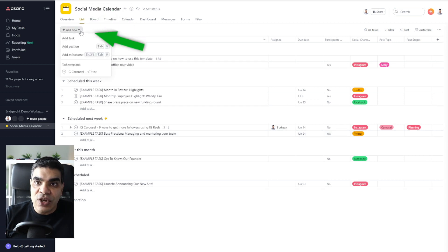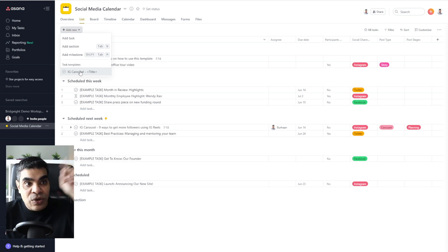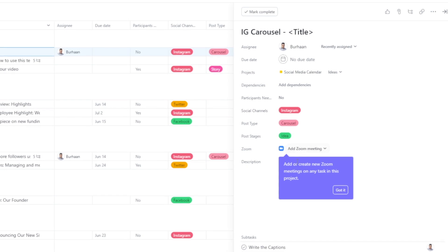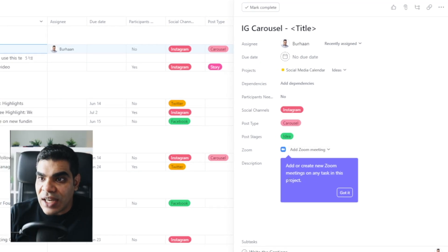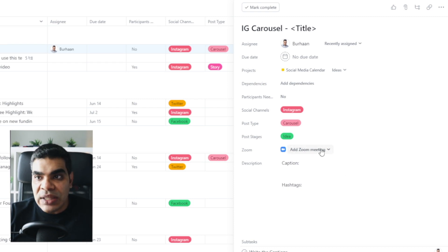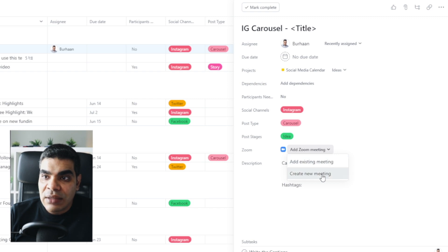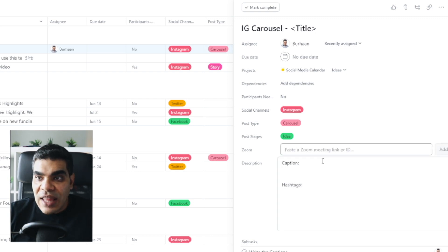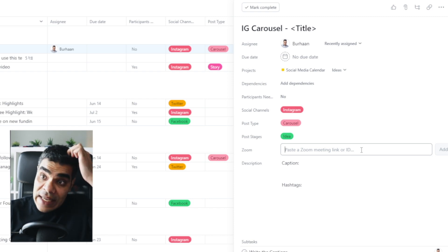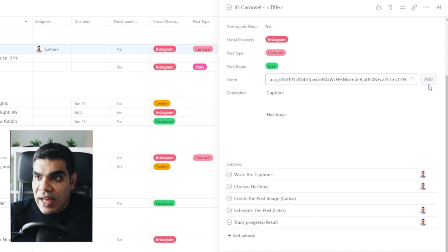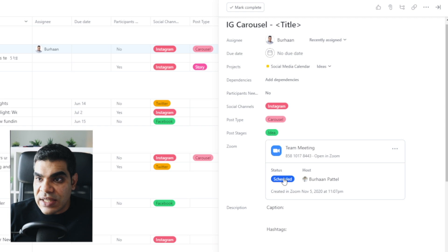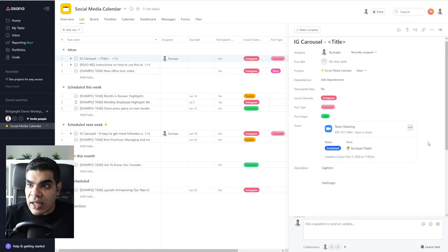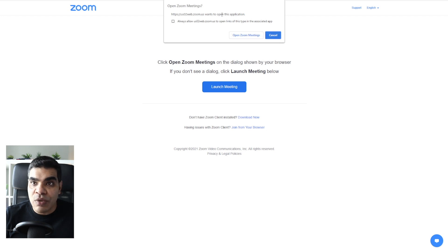Let's create a new ID carousel from the template we created — definitely check out that template video. If I go to Details, I can see a Zoom meeting field with a pop-up that says 'Add or create new Zoom meetings on any task in this project.' So now if I wanted to add a Zoom meeting to this particular task, I can add an existing meeting or create a new one. I'm going to add an existing meeting using the meeting link or ID — it looks like it's synchronizing. This is a scheduled meeting with my team, so now I can view it in Zoom or copy the link. Clicking the link opens Zoom directly.